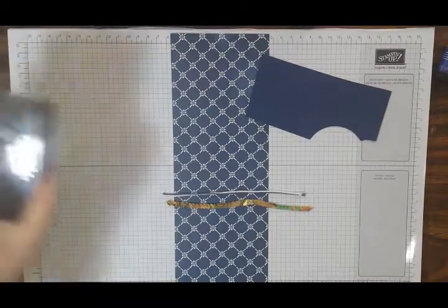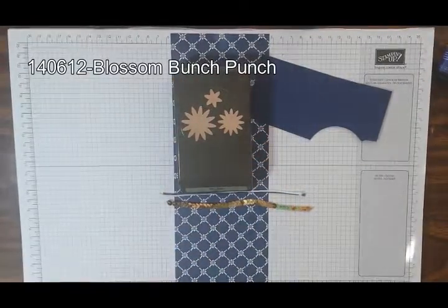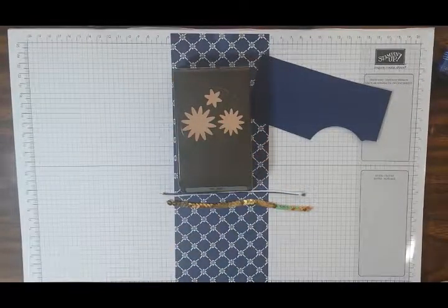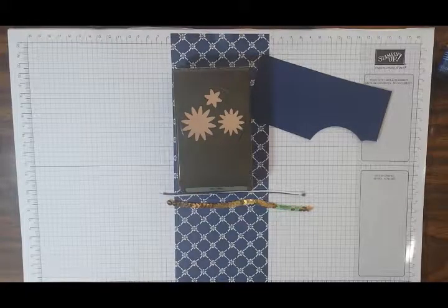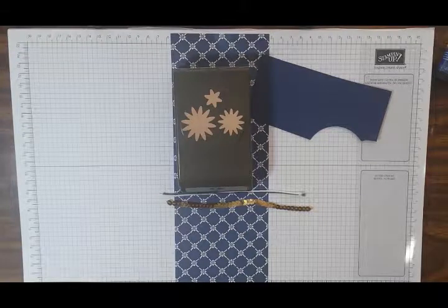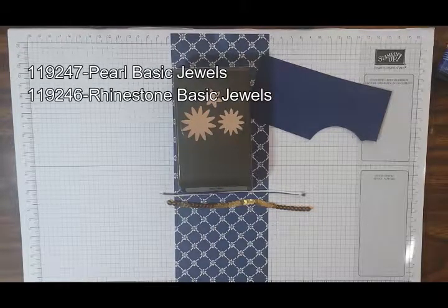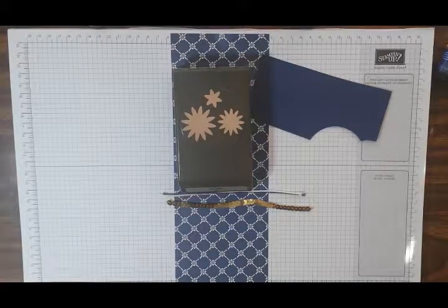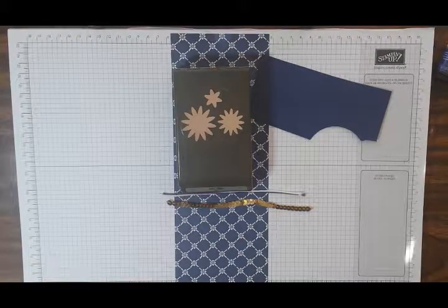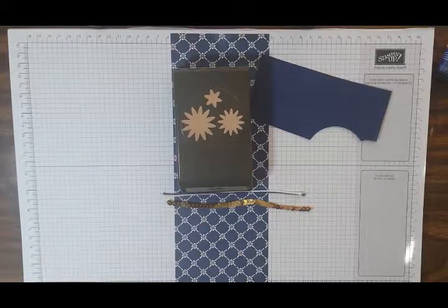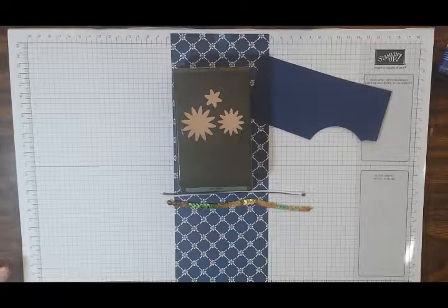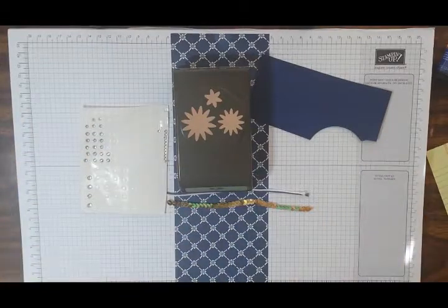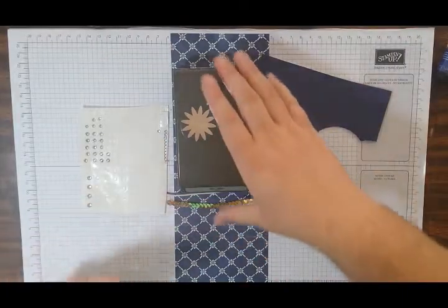I used about 6 inches of the Night of Navy Baker's Twine, the Whisper White Thick Baker's Twine, as well as the Gold Sequin Trim. And I just like that as a little bit of an accent piece. We're also going to be using the Blossom Bunch Punch, that's to get the flower, as well as some pearls, which I apparently have not brought out with me. So, hang on one second. Let me reach back here and grab my pearls. Where'd they go? Oops, those aren't pearls. You know what? We're going to use jewels. It's okay. We're going to use a jewel. Because they're awesome. So, our basic rhinestone jewels also work besides our pearls.